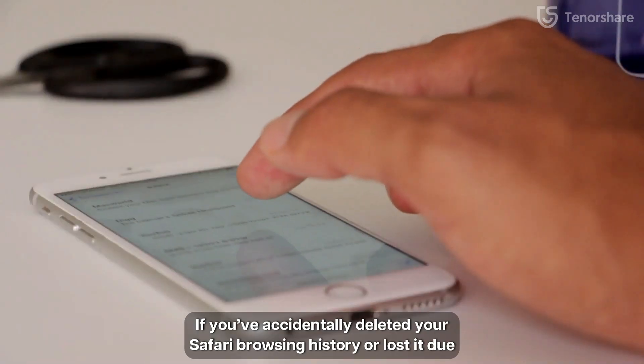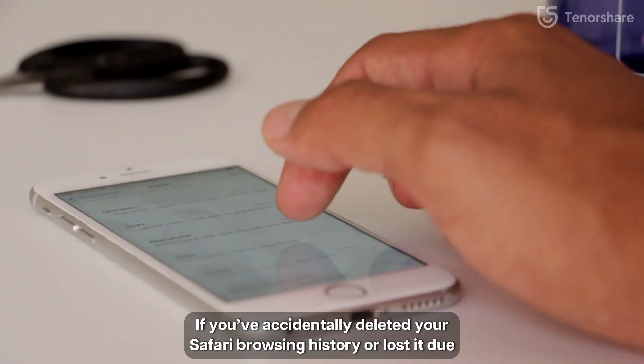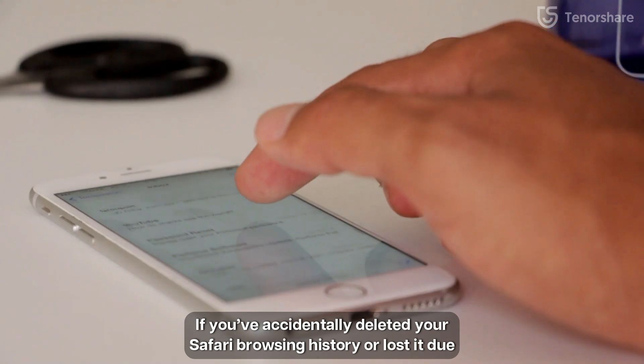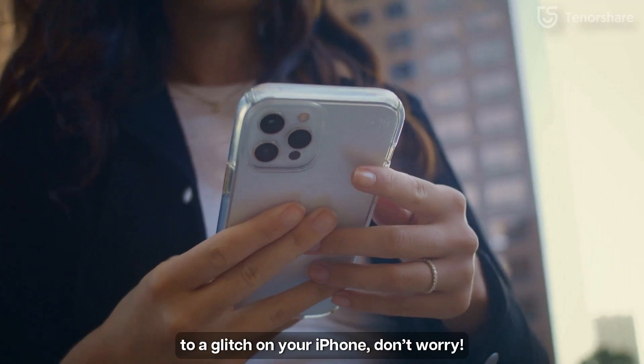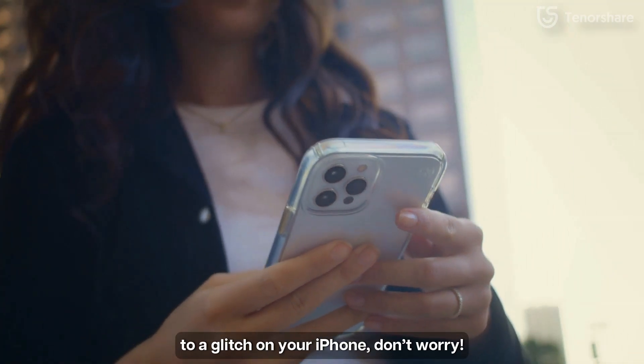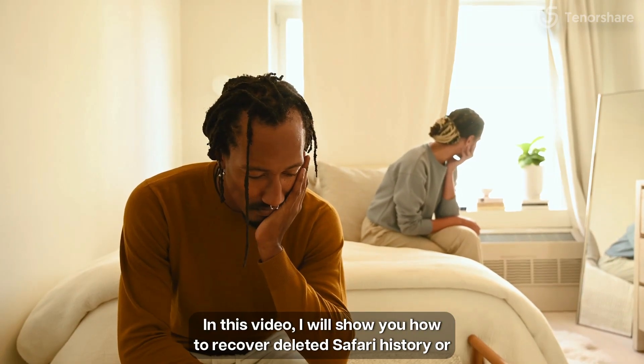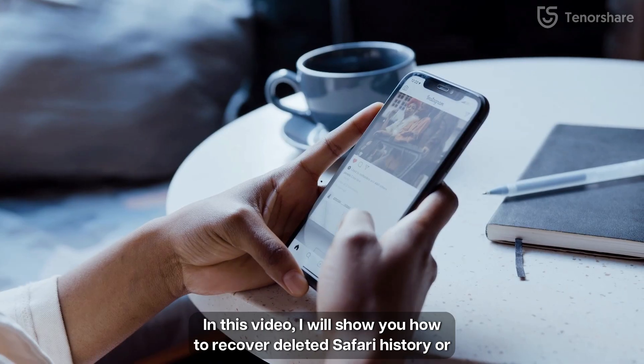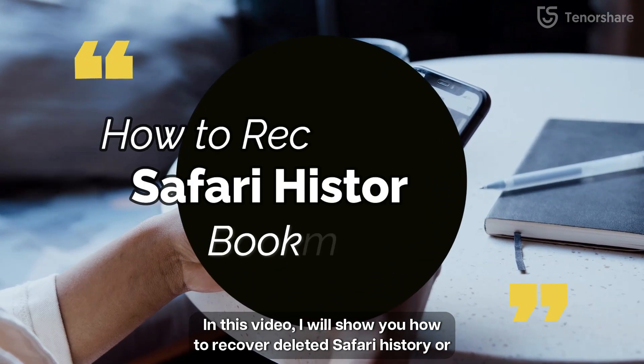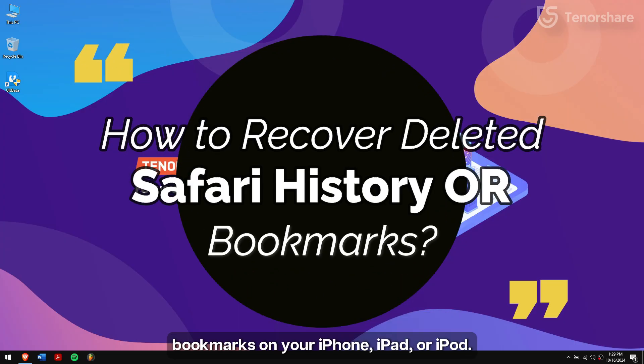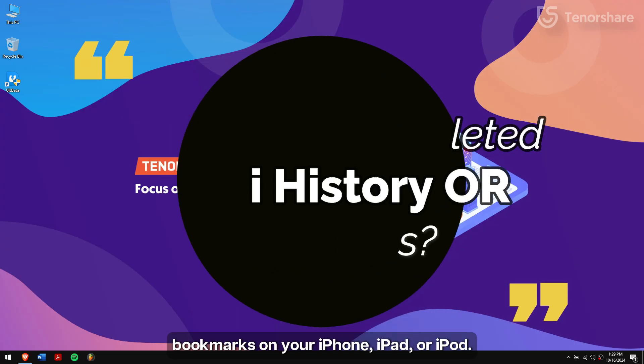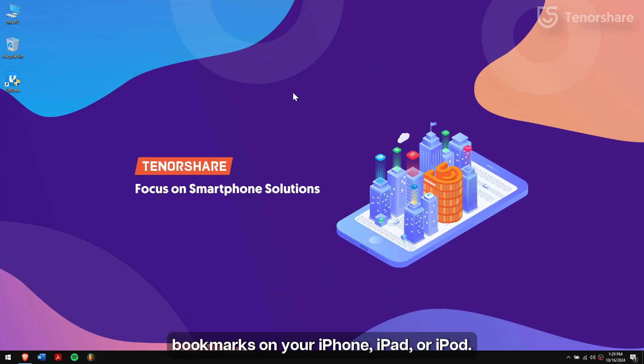If you have accidentally deleted your Safari browsing history or lost it due to a glitch on your iPhone, don't worry. In this video I'll show you how to recover deleted Safari history or bookmarks on your iPhone, iPad or iPod.